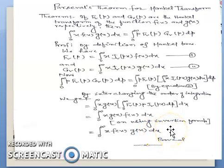So this is the left hand side, and this completes the proof of Parseval's theorem of Hankel transform. Thank you.